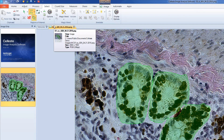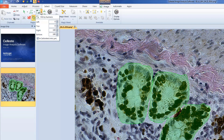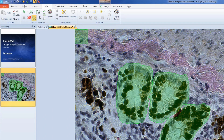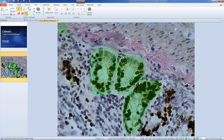If you have a calibrated image, you can create a calibrated ROI. Begin by clicking on the ROI by Numbers button. From here, select the option In Calibrated Units. Define the size of your ROI and then click ROI by Numbers. A new ROI will be created on your image using the size you specified. You can click and drag to move this ROI to your desired area.